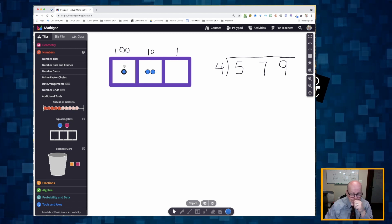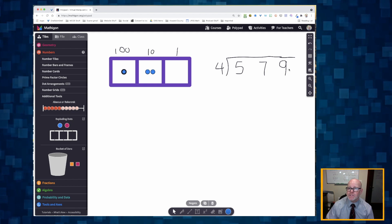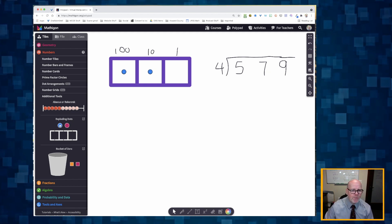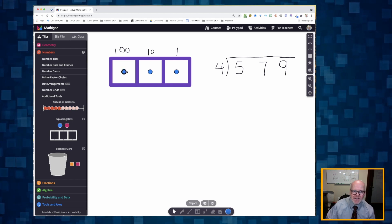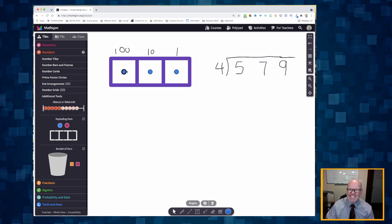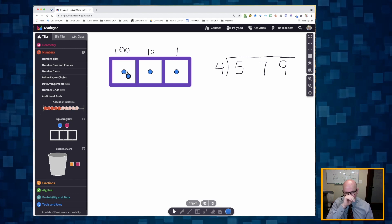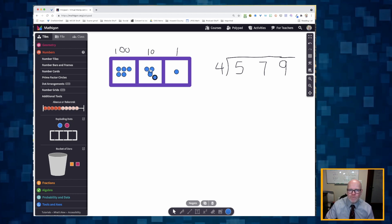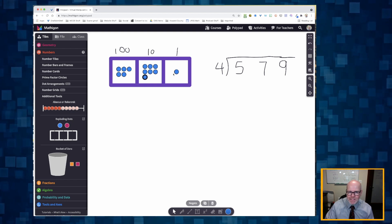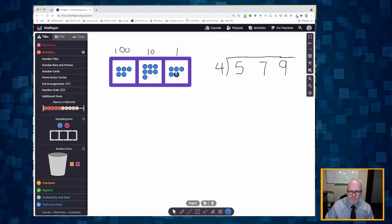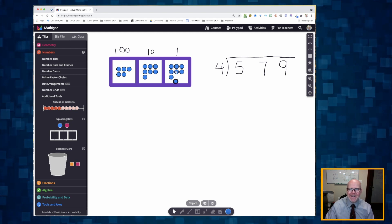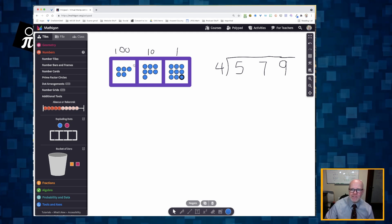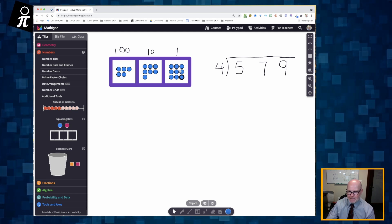So if I want to create five hundred seventy-nine, a nice quick way to do that is you click on a dot and press the C key for copy. I copy until I have five hundreds, seven tens, and nine ones. I've now built five hundred seventy-nine right here.